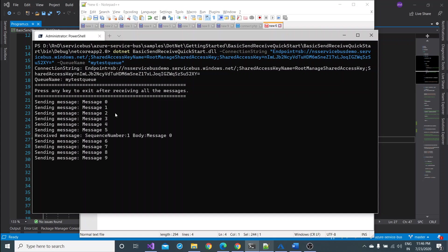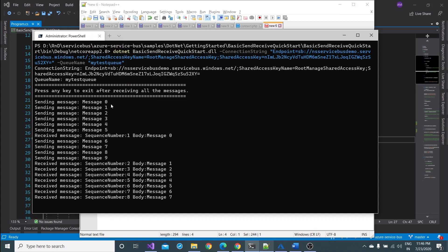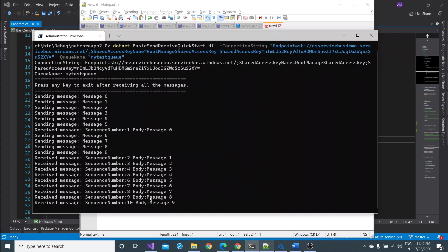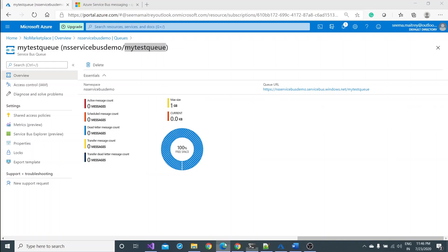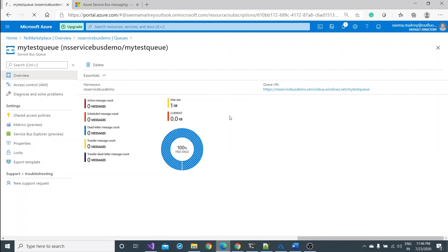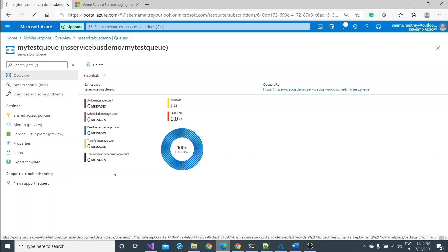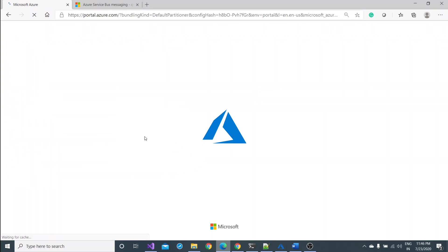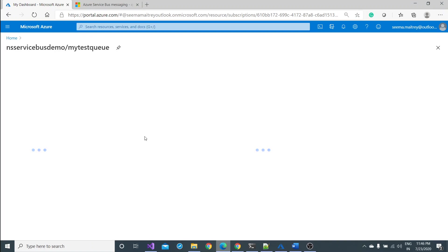So now see, press any key to continue. After this, sending message zero. You see it has initially started sending the message from zero to nine, it means ten messages it is sending. Because it is a simultaneous asynchronous process, it started receiving the messages in between. See all this. And when you go to your portal and refresh this, probably you won't find any difference here although your processing has been done.